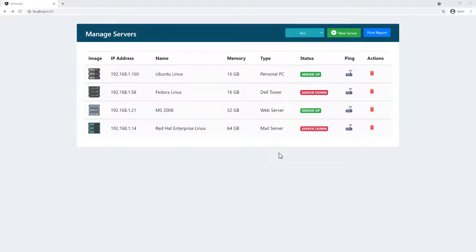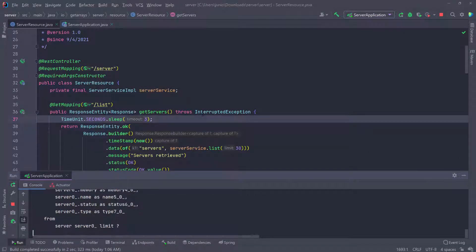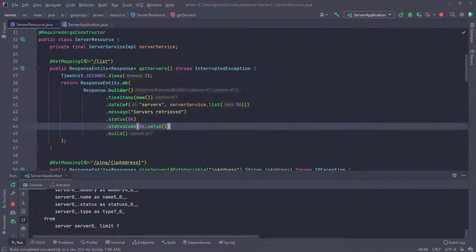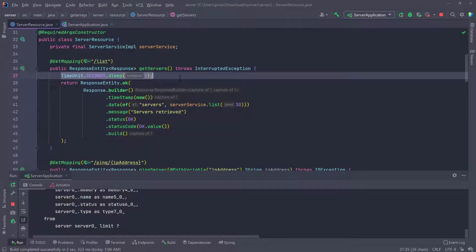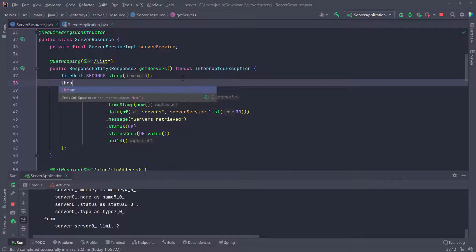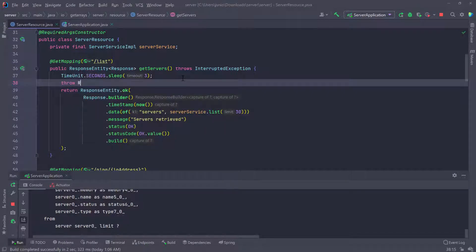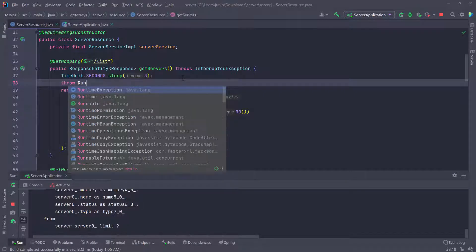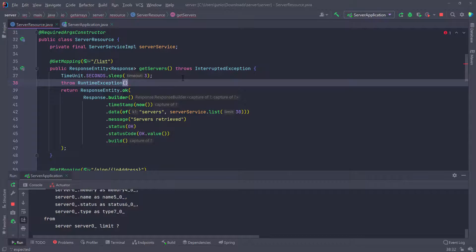Let's go back to the backend. What I'm going to do is make this throw an exception after three seconds. I'm going to go down here and say `throw`, and let's make this throw a runtime exception — `new RuntimeException` — and then pass in a message: "something went wrong", and put a semicolon here.